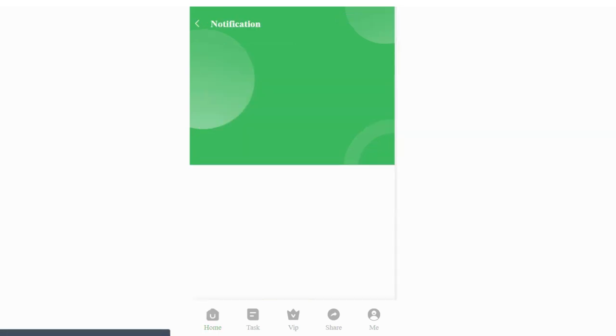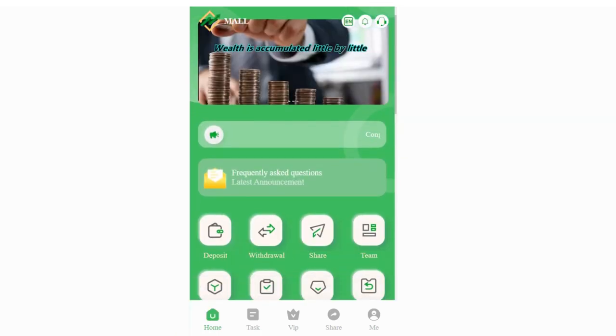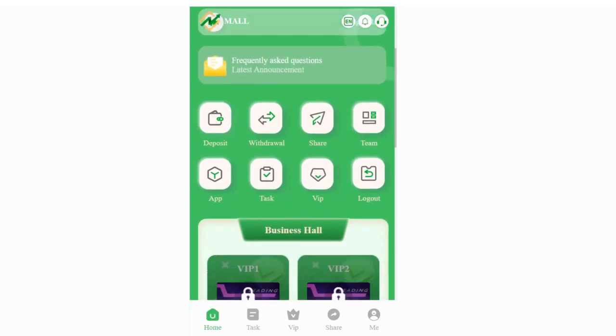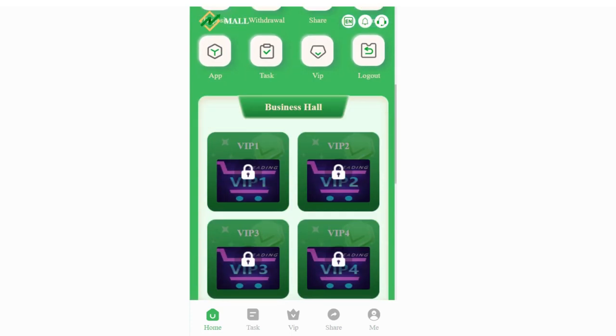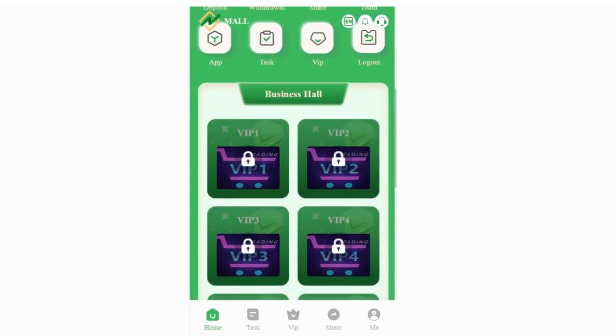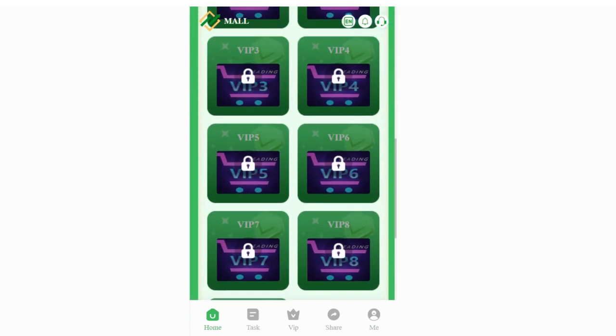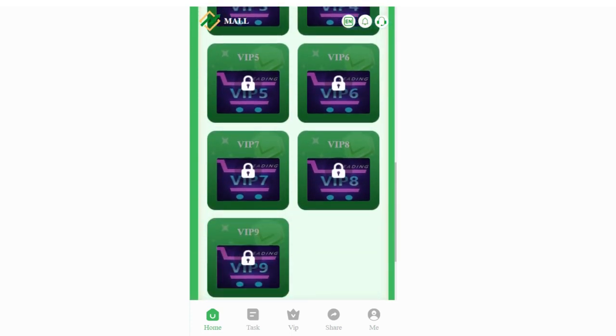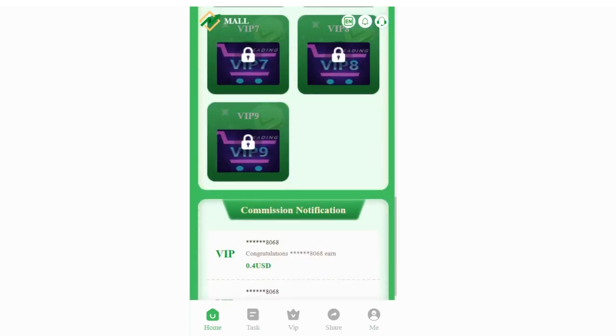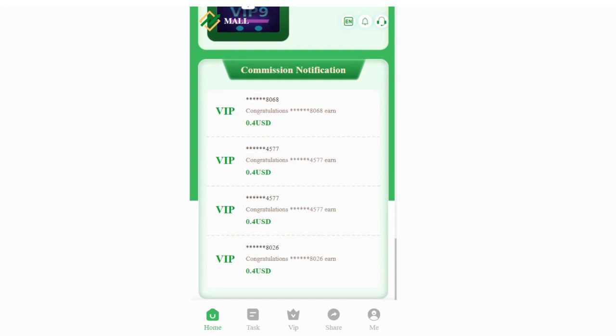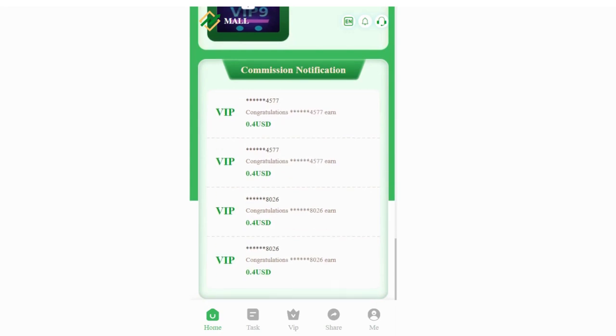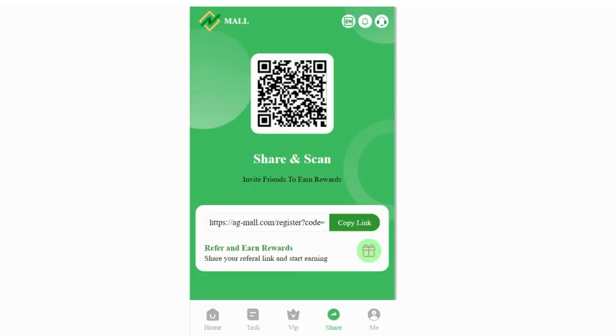Let's keep browsing the platform. When you scroll down, you can see the business hall section where you can grab your orders according to your level. You can see the latest commission notification here. As I said, you can get benefits from the team, and if you want to grow your team, you need to share this link with your friends.